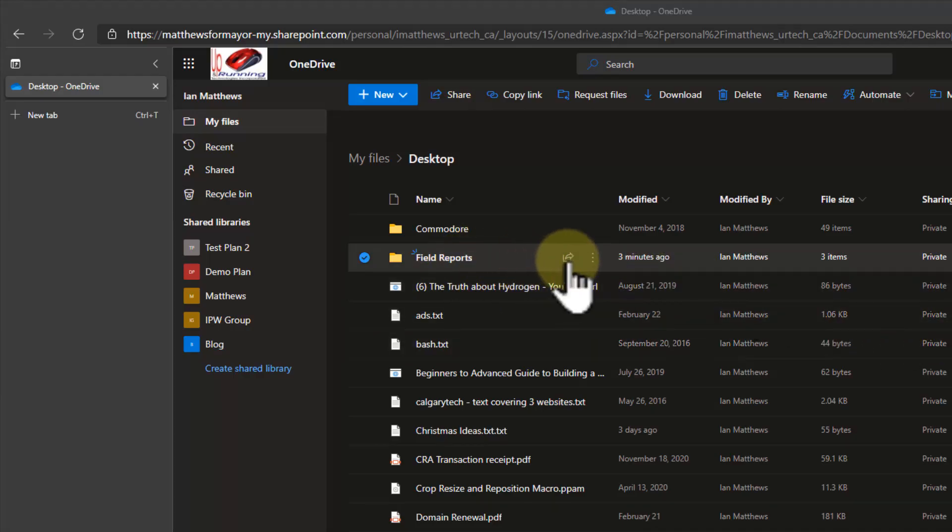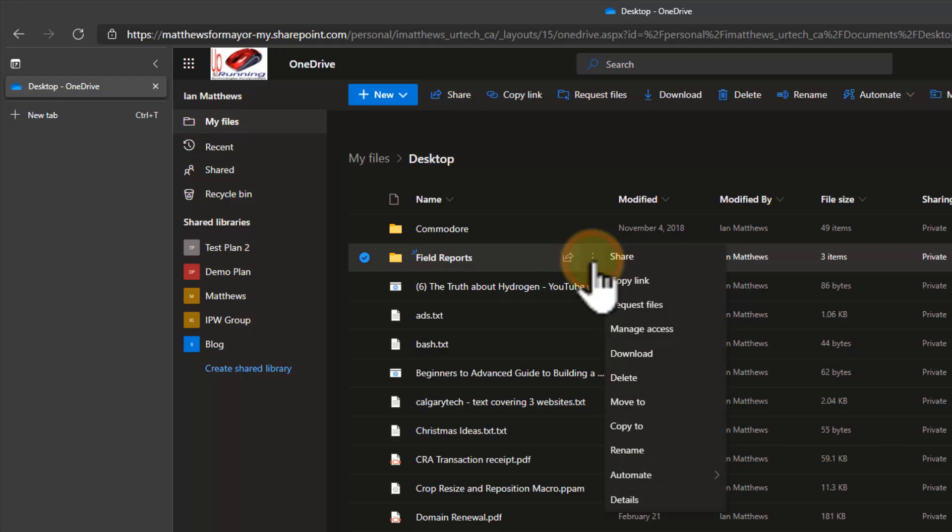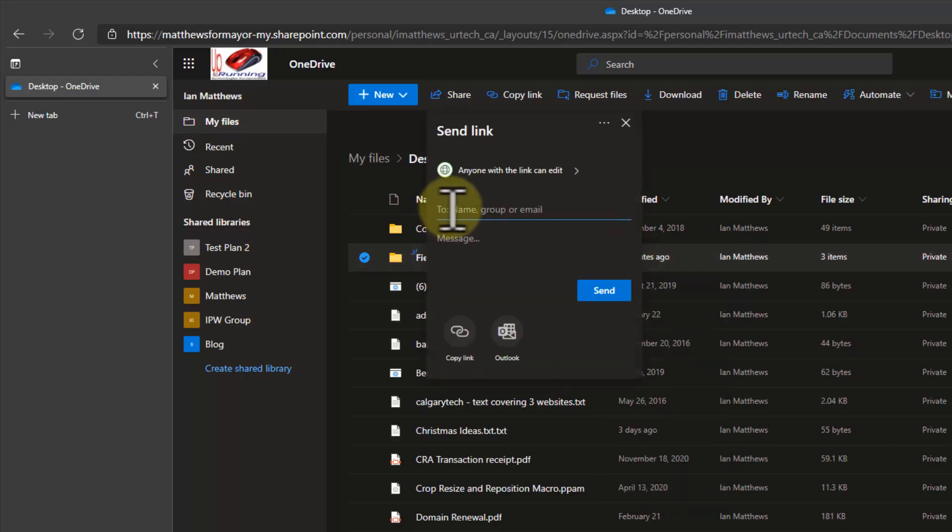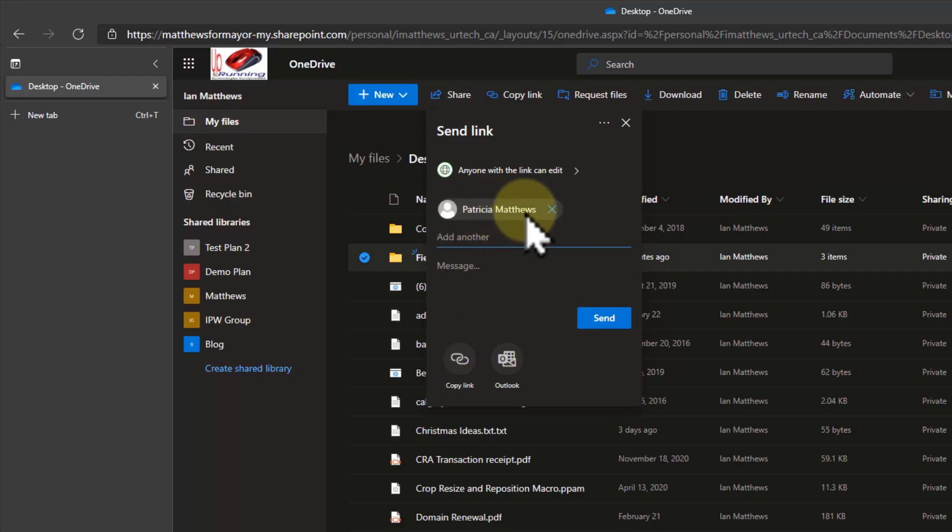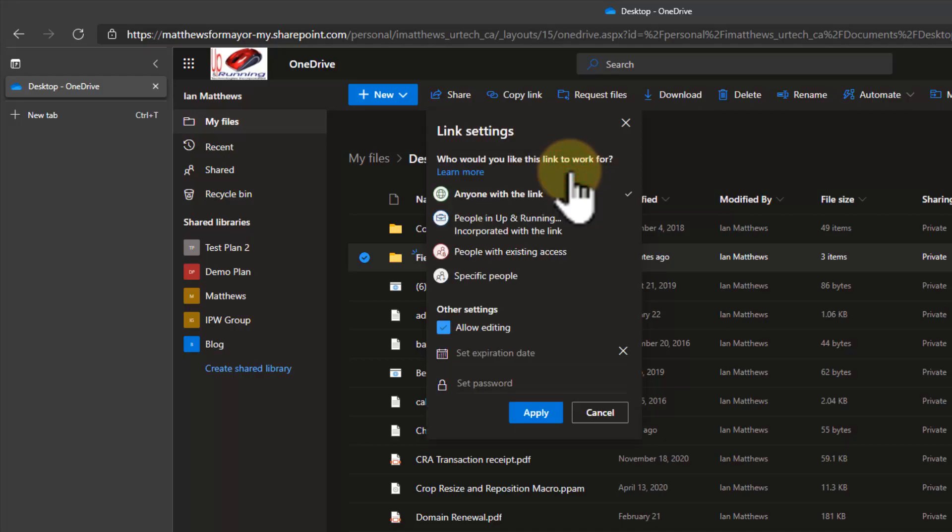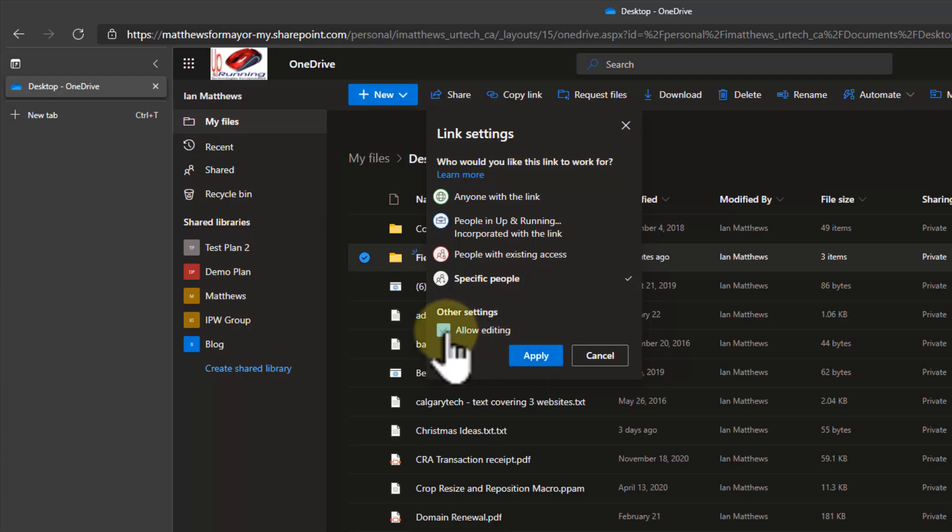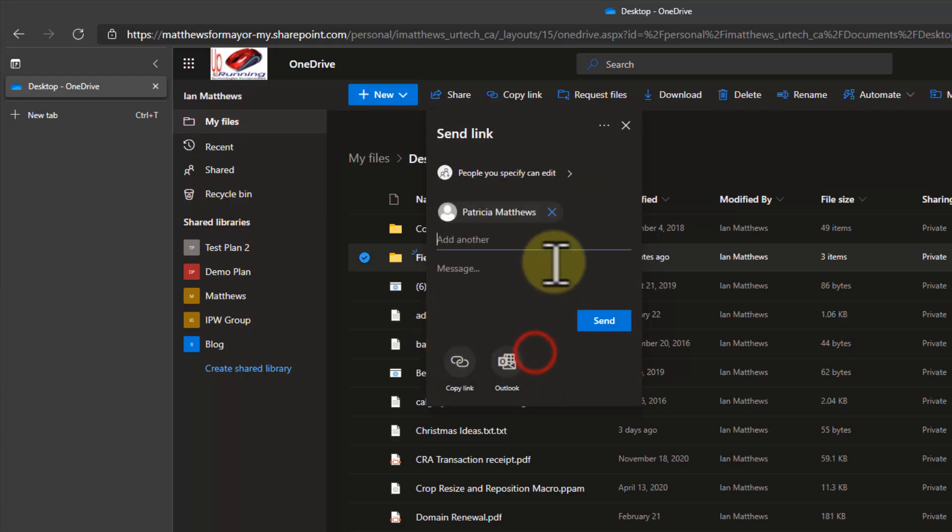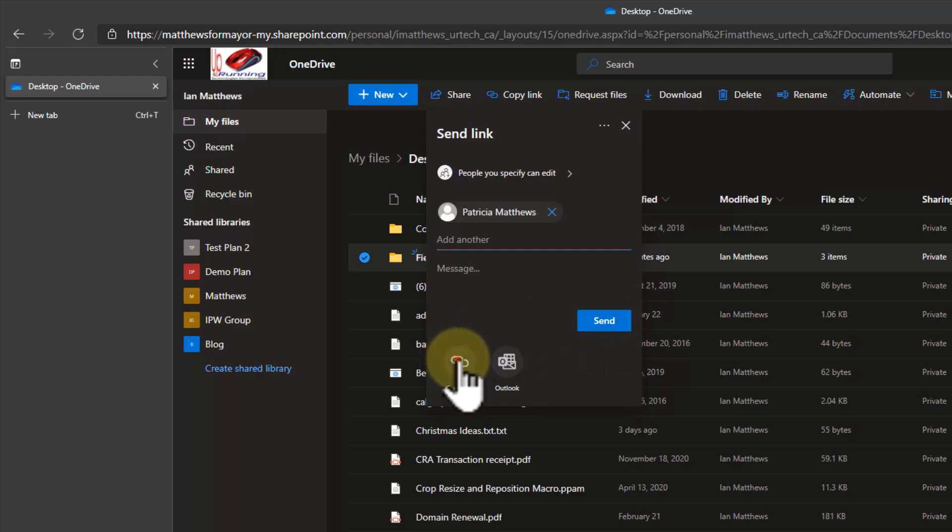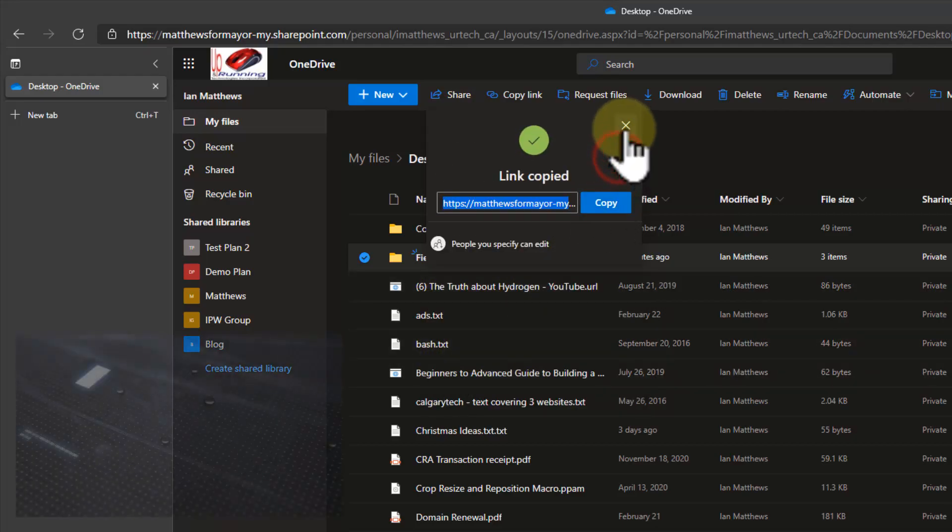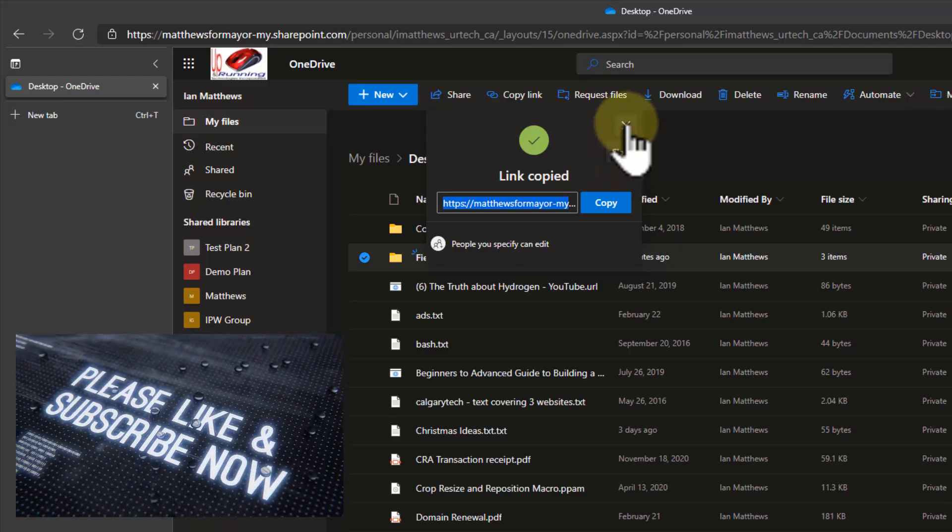I can either go into my OneDrive and I can select the three dots at the end and select share. And I can enter the email address of whoever I want. So there I've added Patricia and it's set to anyone with the link can edit, but I could change that to specific people, which is definitely the more secure way to do it. And I would like them to be able to edit it. There we go. And now I can click send and Patricia and I are the only two people that can edit those files and actually see what's in that folder. I could also just click copy link and send that link directly to Patricia through my own outlook and that would be fine.